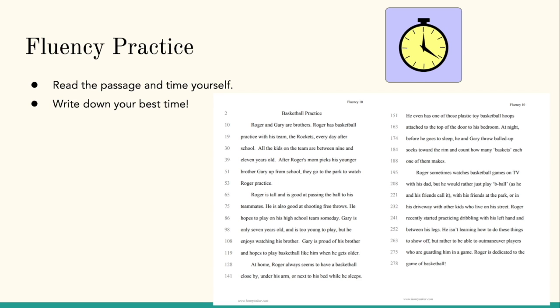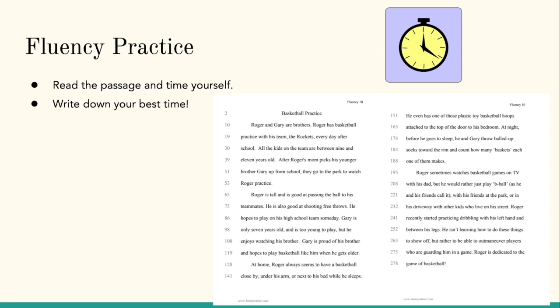Roger and Gary are brothers. Roger has basketball practice with his team, the Rockets, every day after school. All the kids on the team are between nine and eleven years old. After Roger's mom picks his younger brother, Gary, up from school, they go to the park to watch Roger practice. Roger is tall and is good at passing the ball to his teammates. He is also good at shooting free throws. He hopes to play on his high school team someday. Gary is only seven years old and is too young to play, but he enjoys watching his brother. Gary is proud of his brother and hopes to play basketball like him when he gets older. At home.